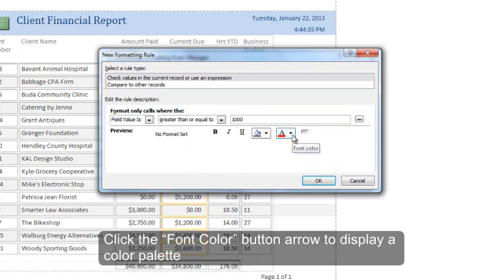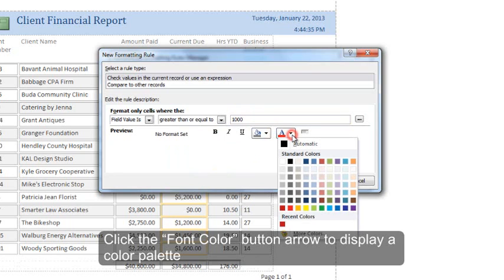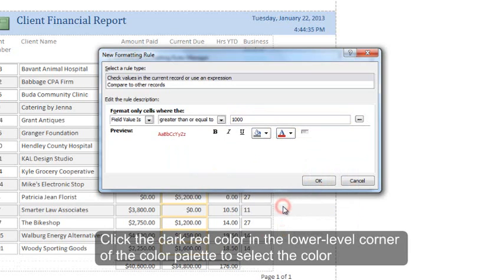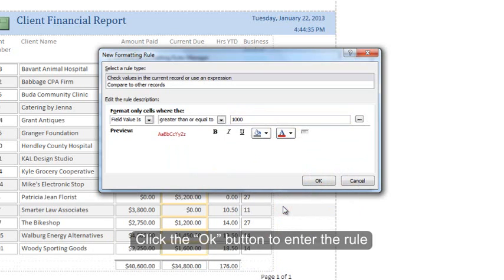Click the Font Color button arrow to display a color palette. Click the dark red color in the lower left corner of the color palette to select a color. Click the OK button to enter the rule.